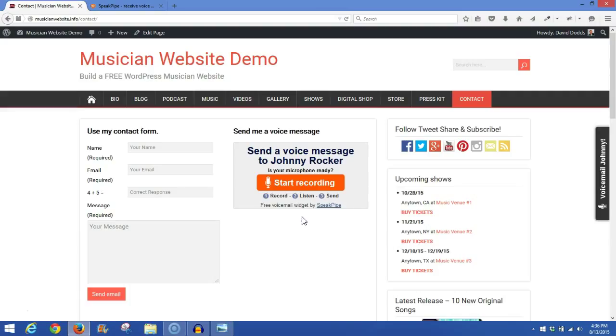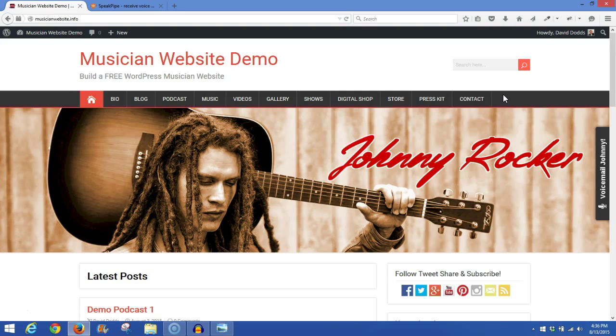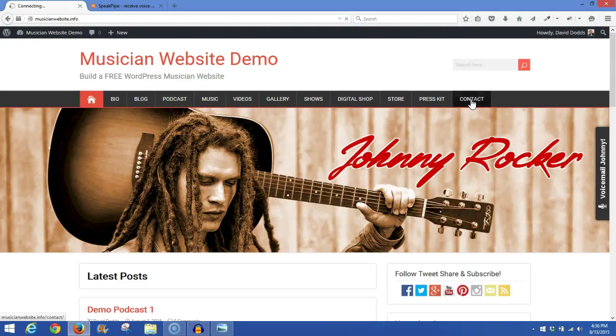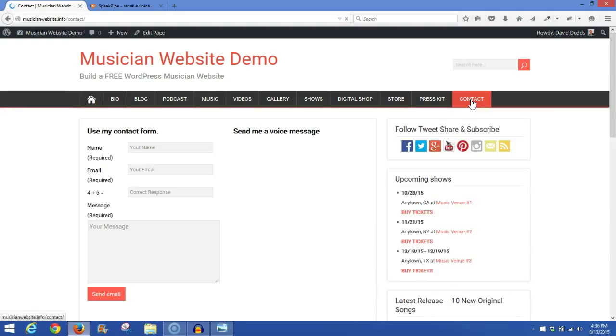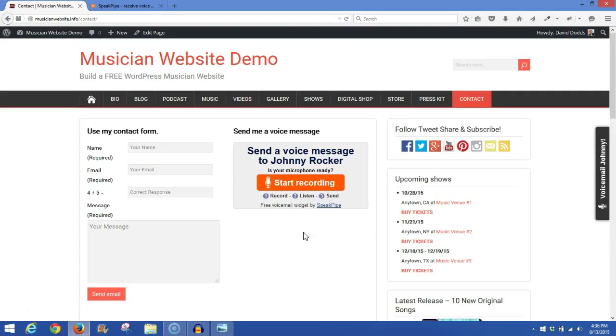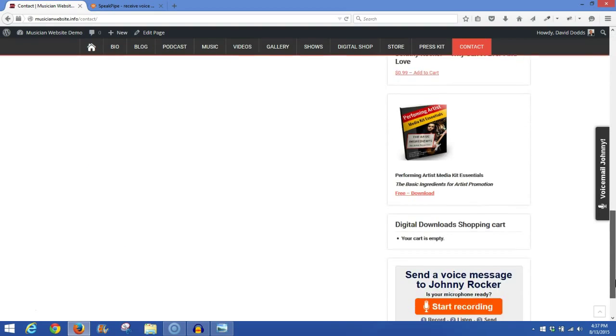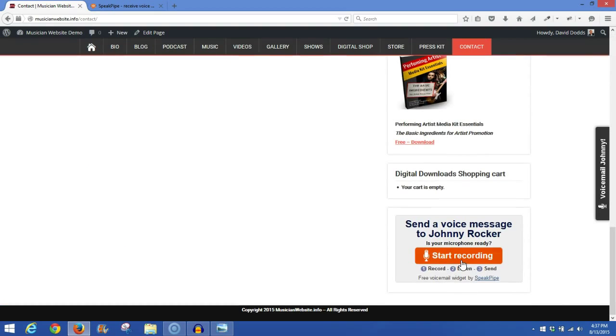And so that about takes care of the three different areas for the SpeakPipe plugin. Then we'll take a look once again, if I go to my front end and look at the home page. We'll review on contact page. We had a recorder inserted here. In my right sidebar at the bottom, I have a player positioned here. And we have the button on the side.